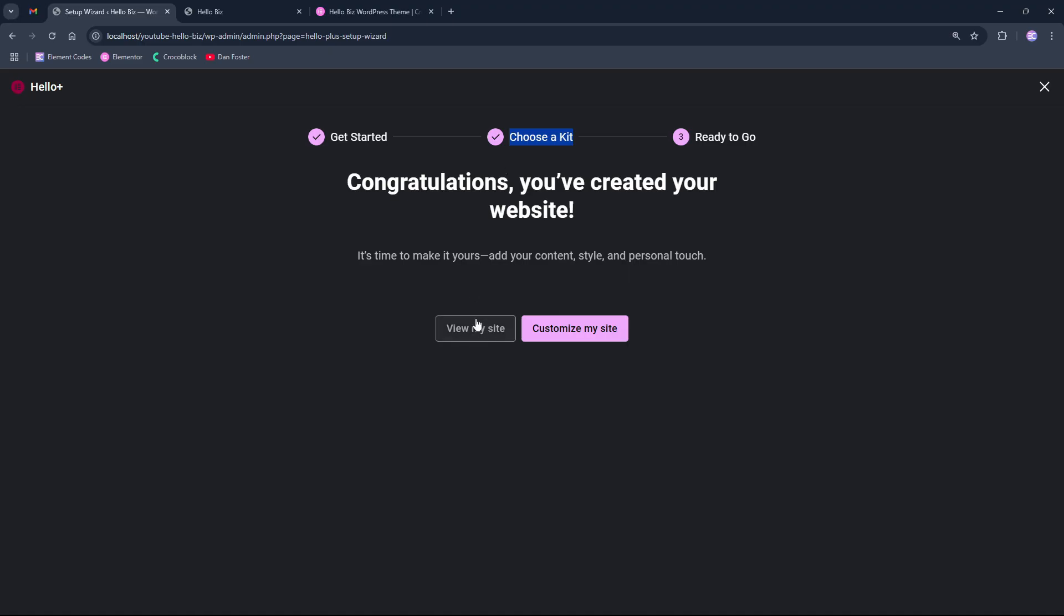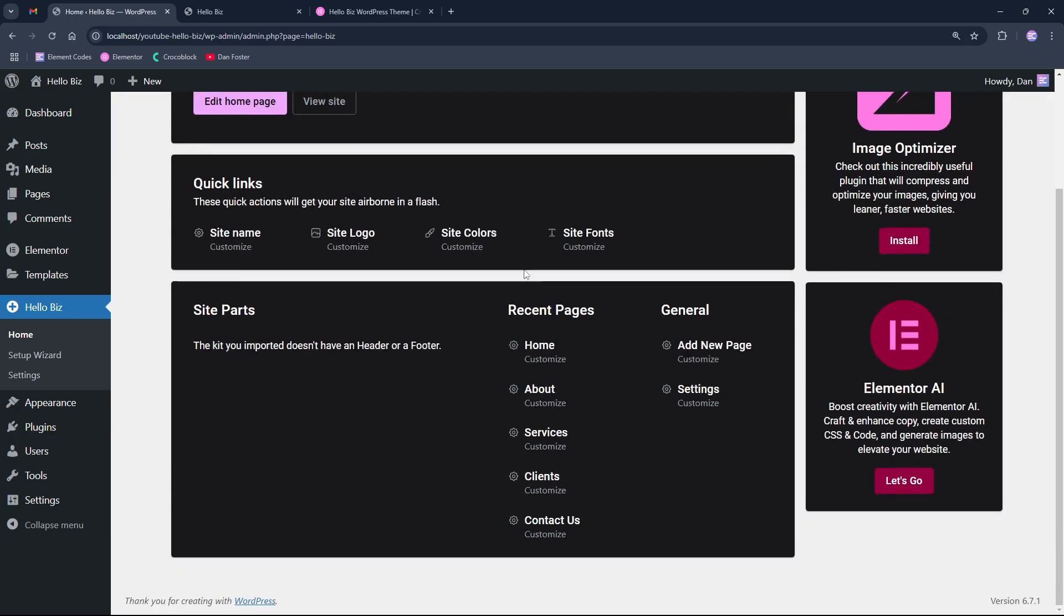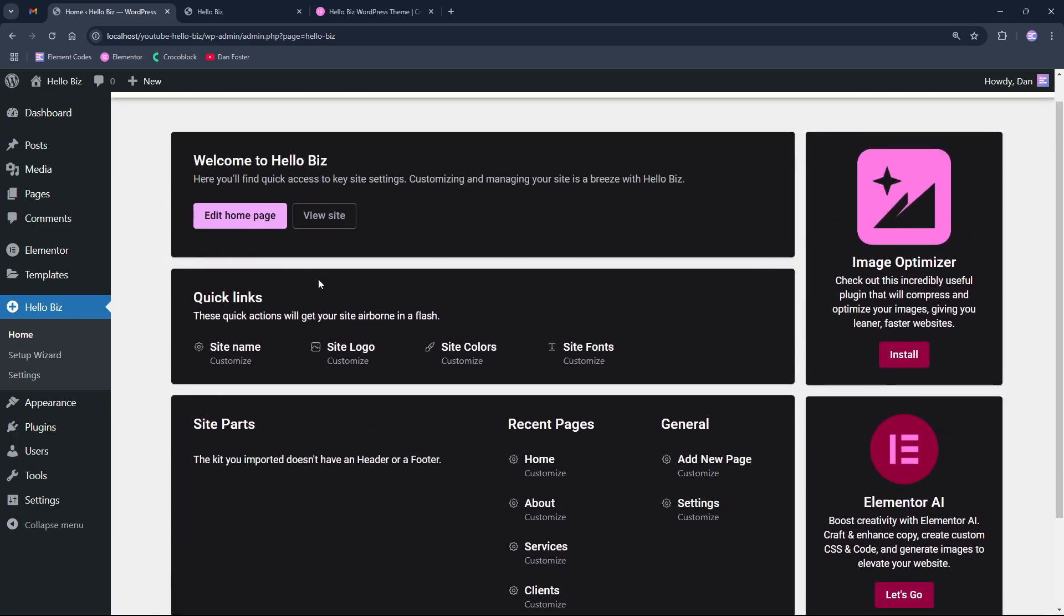In my case, we will be able to see the preview of the website and we can customize the site options. If we click it, then it will return us again to the home page of the Hello Biz theme settings.